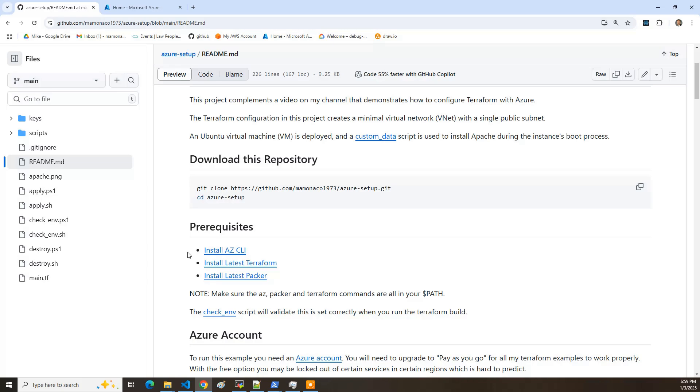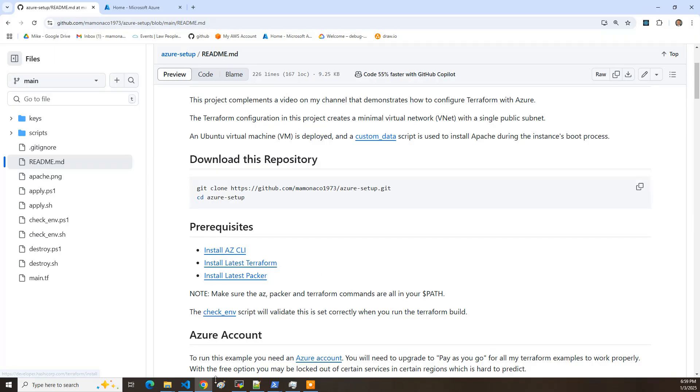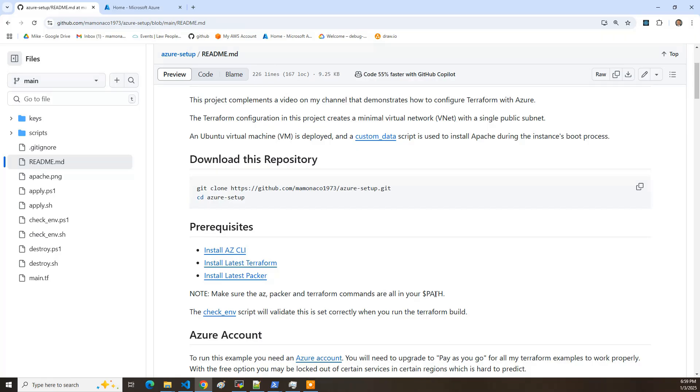Now the first thing is there's a series of commands that need to be installed before Packer and Terraform can run. And they are the AZ CLI, the Terraform command line, and the Packer command line. And so you want to make sure you have those so go ahead and install those.